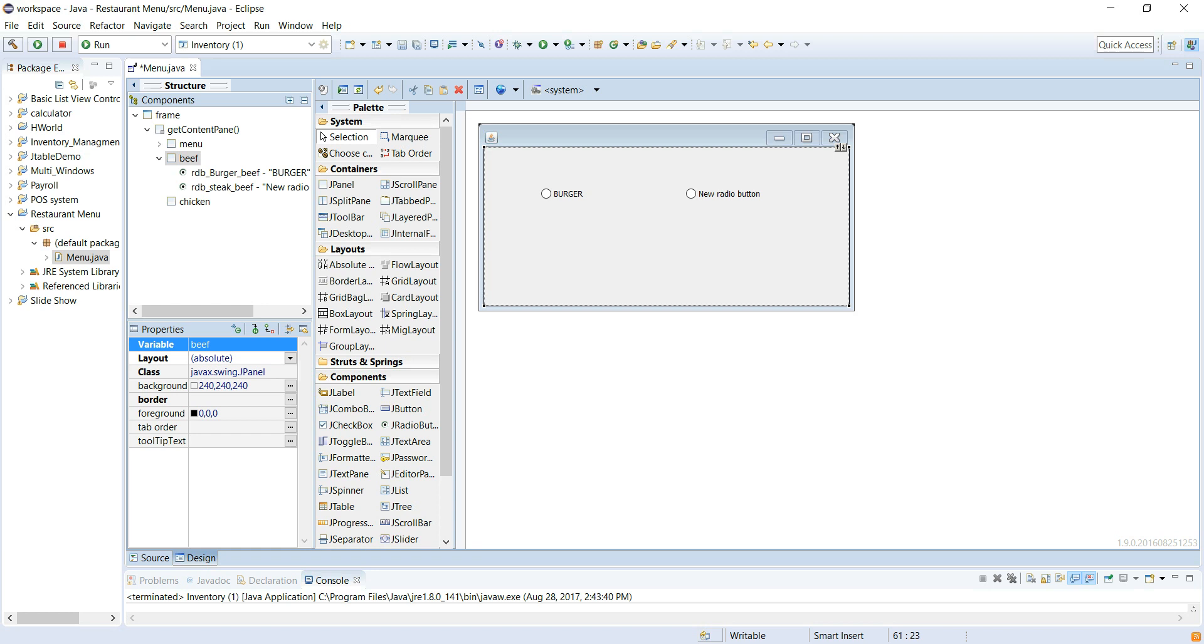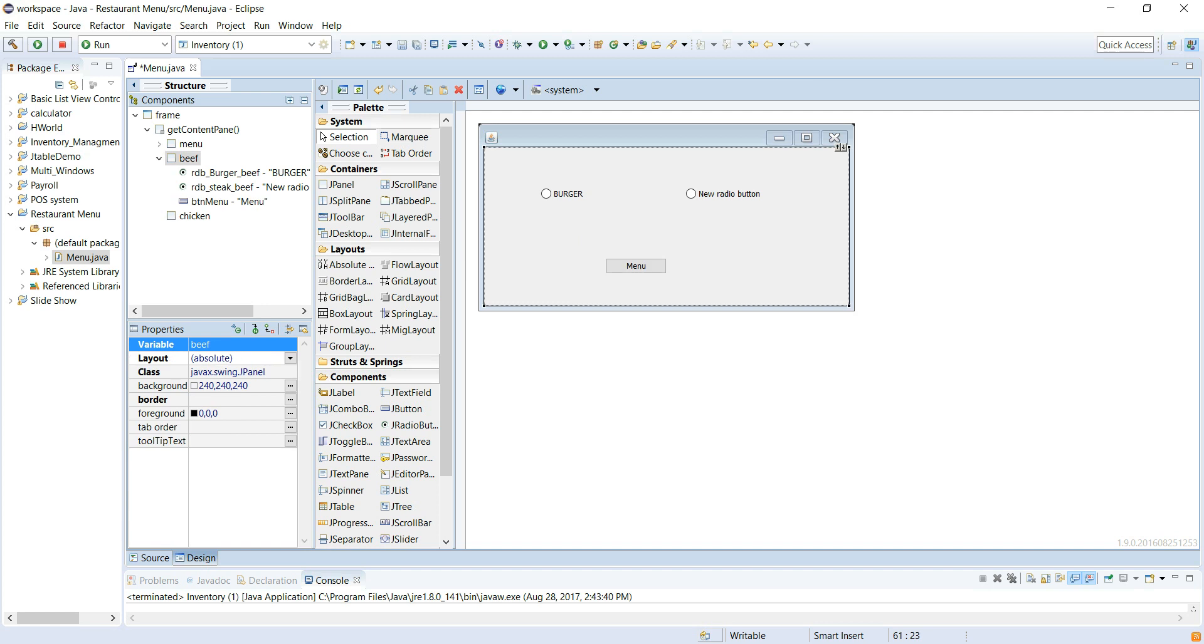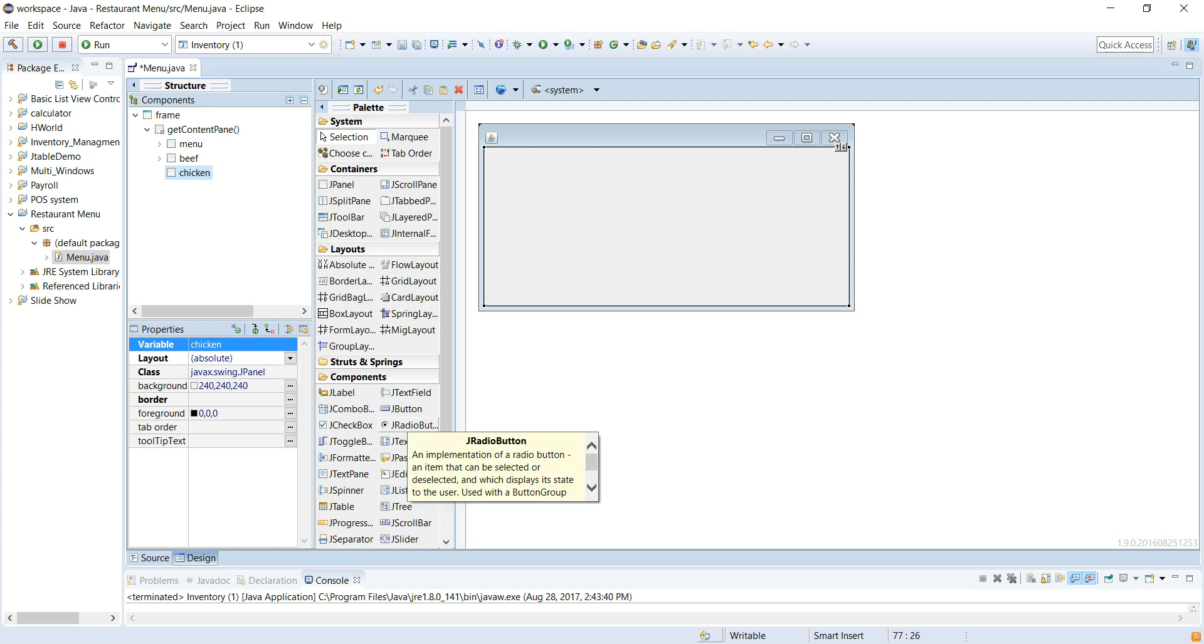We're going to put a button here which will simply take us back to the main menu. That's done. Let's go with the chicken. This time let's keep it consistent, you don't want to overcomplicate everything.